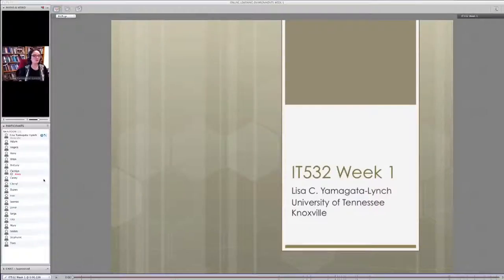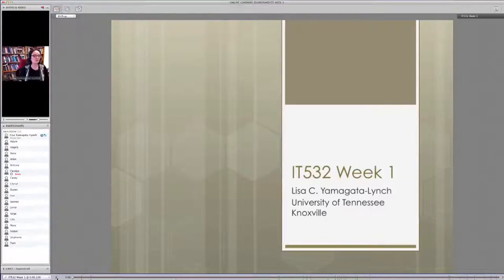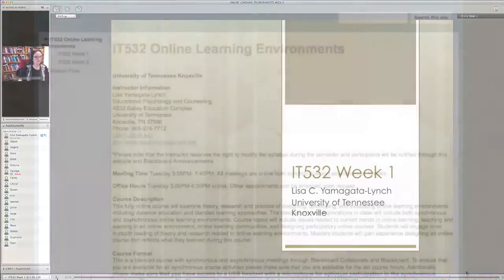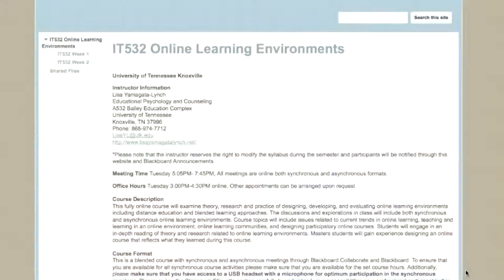I am Lisa Yamagata-Lynch, Associate Professor in the Educational Psychology and Counseling Department. IT 532 Online Learning Environments is a class for IT master's degree students and also students who are interested in the Graduate Certificate for Online Teaching and Learning.